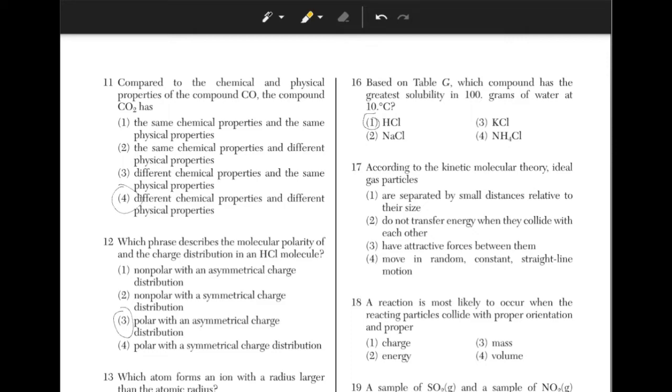According to the kinetic molecular theory, ideal gas particles — you just have to remember the properties of an ideal gas — which makes answer choice 4 the correct answer.